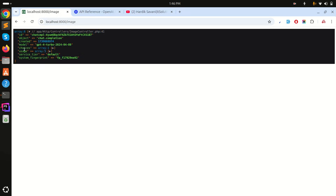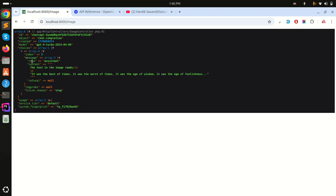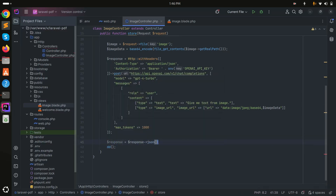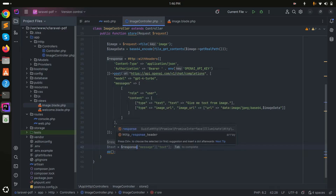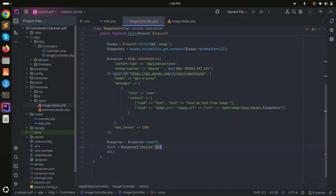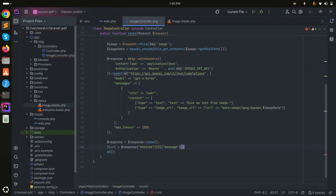We got a proper result from ChatGPT. Inside the response you can see 'choices', then key zero, then 'message', then 'content' — that's where our extracted text is. So I'll parse it as: $text = $response['choices'][0]['message']['content'] ?? ''.